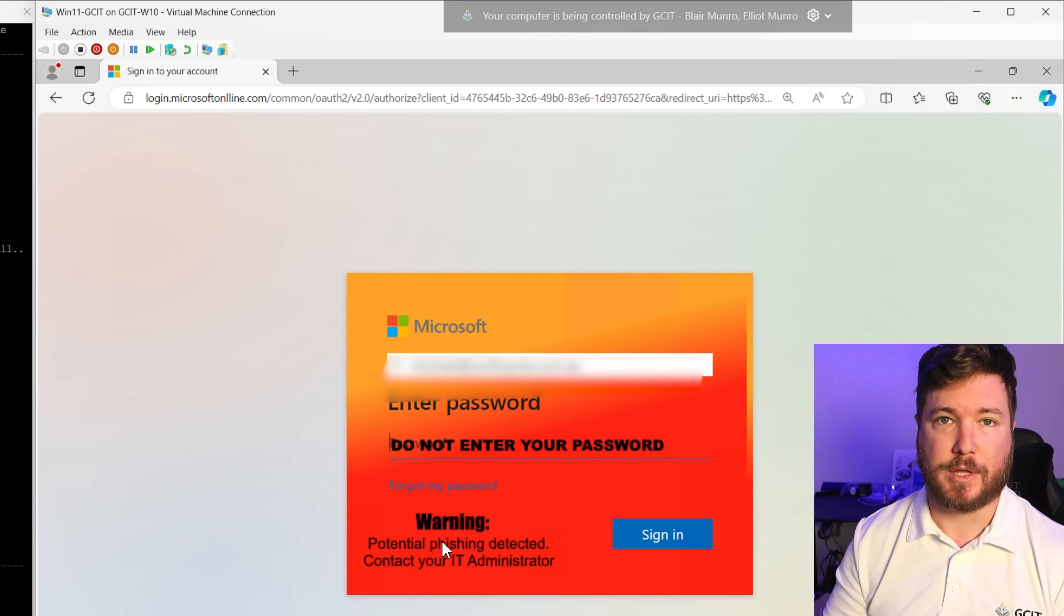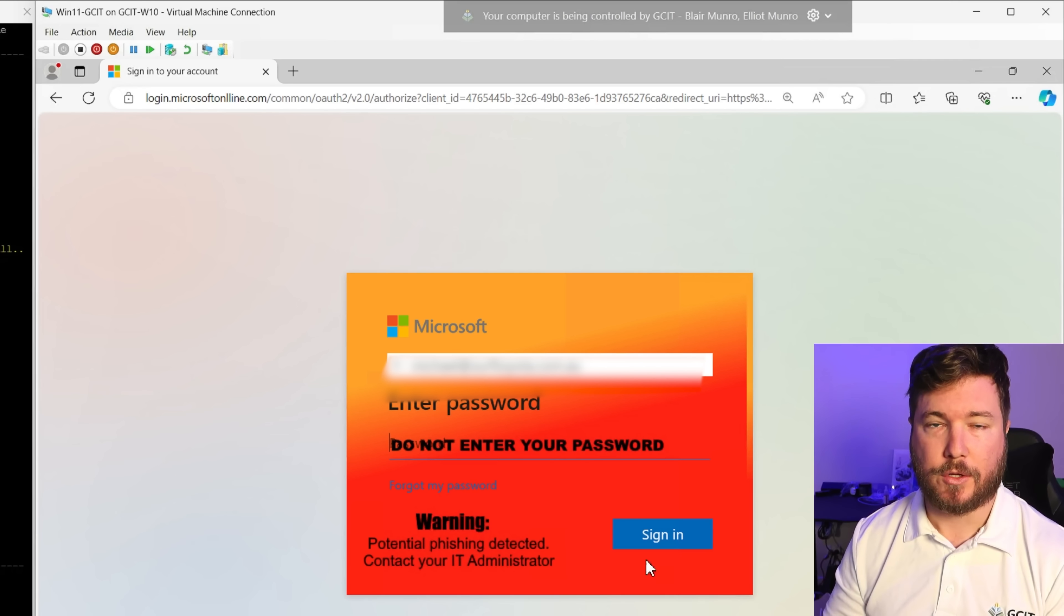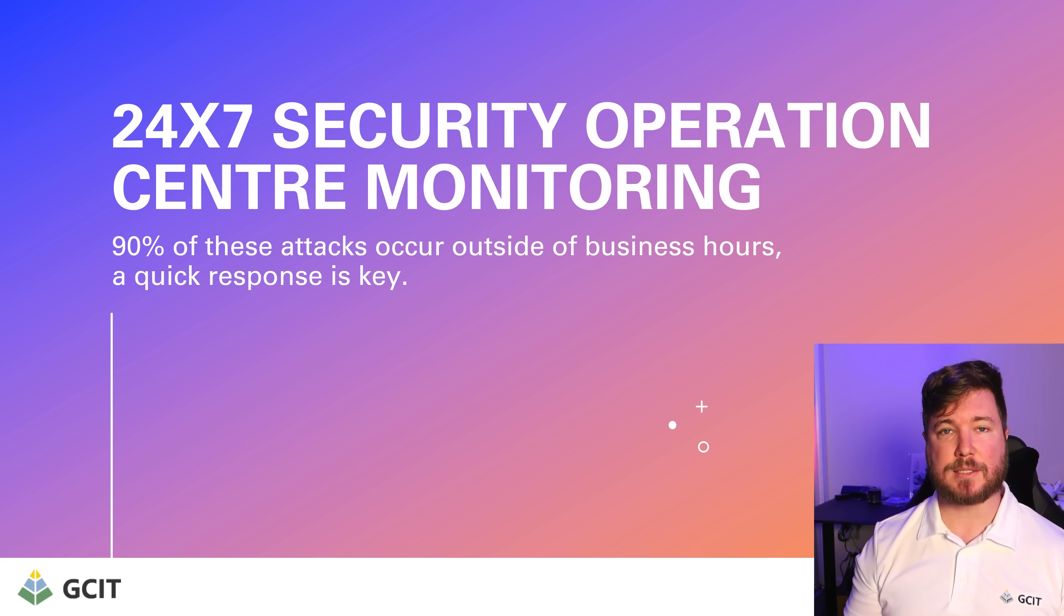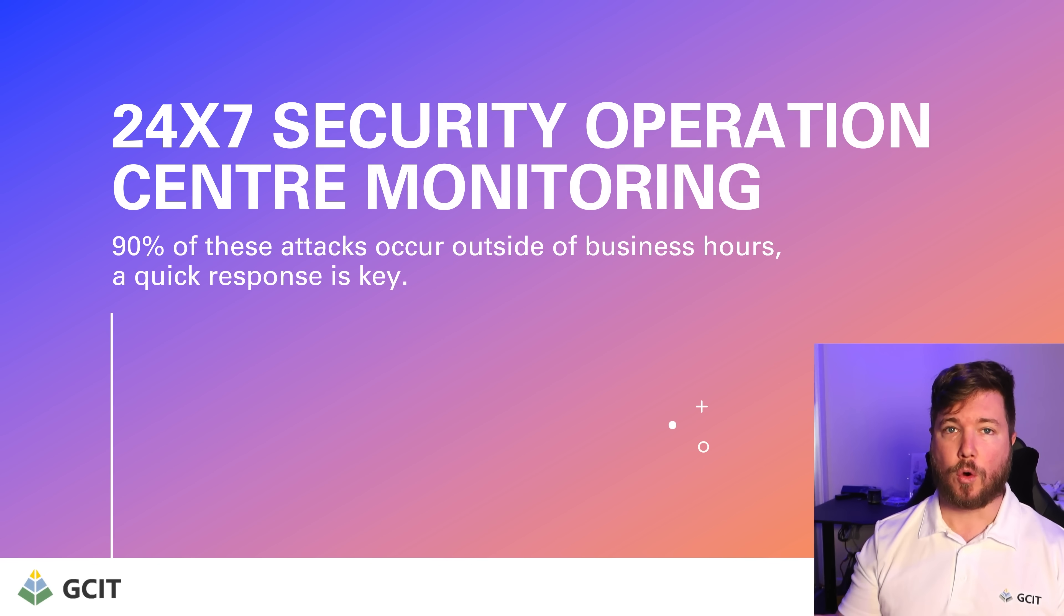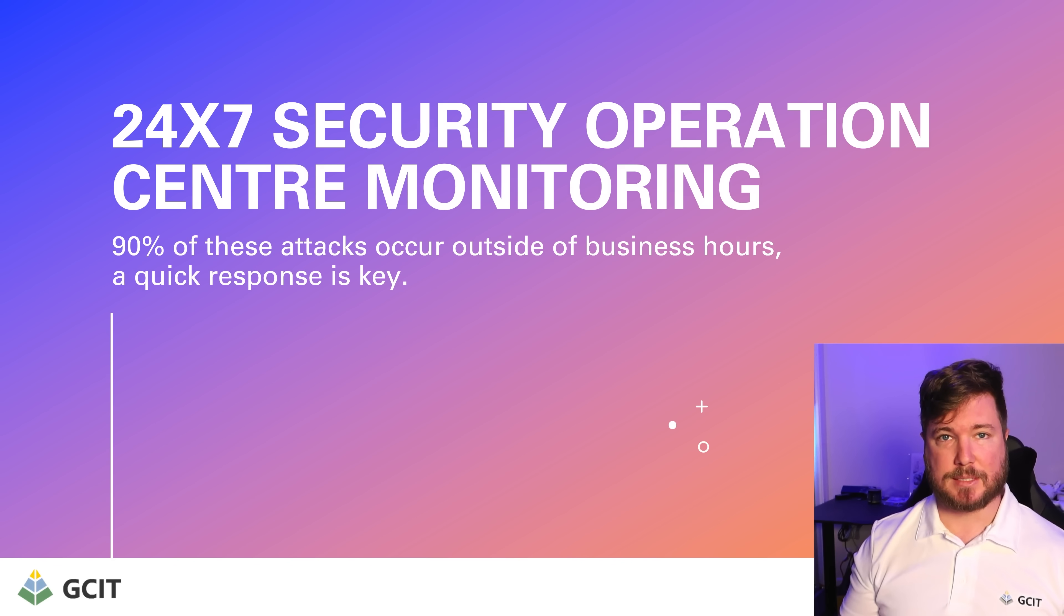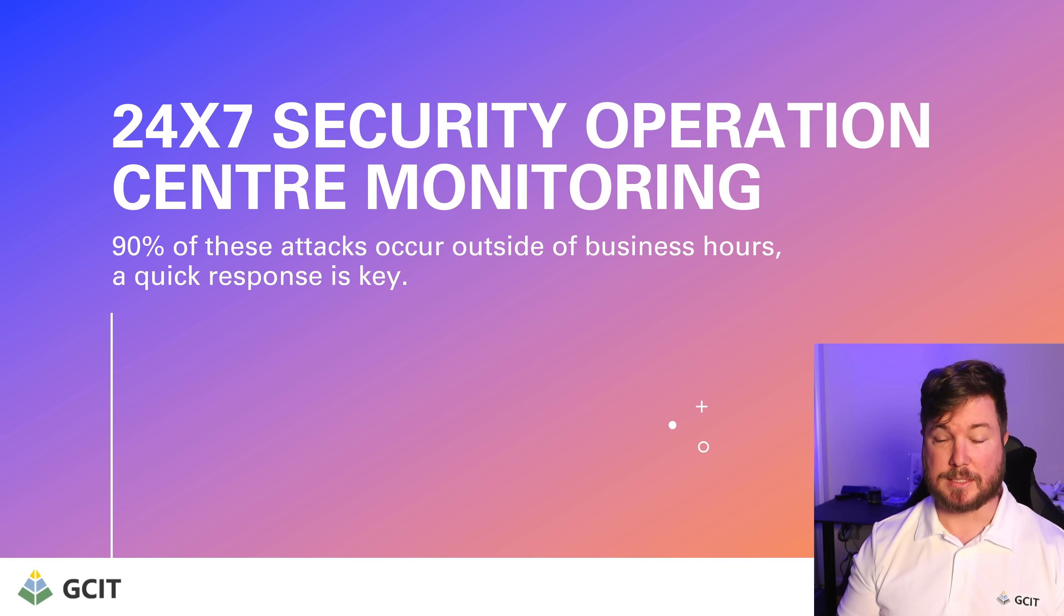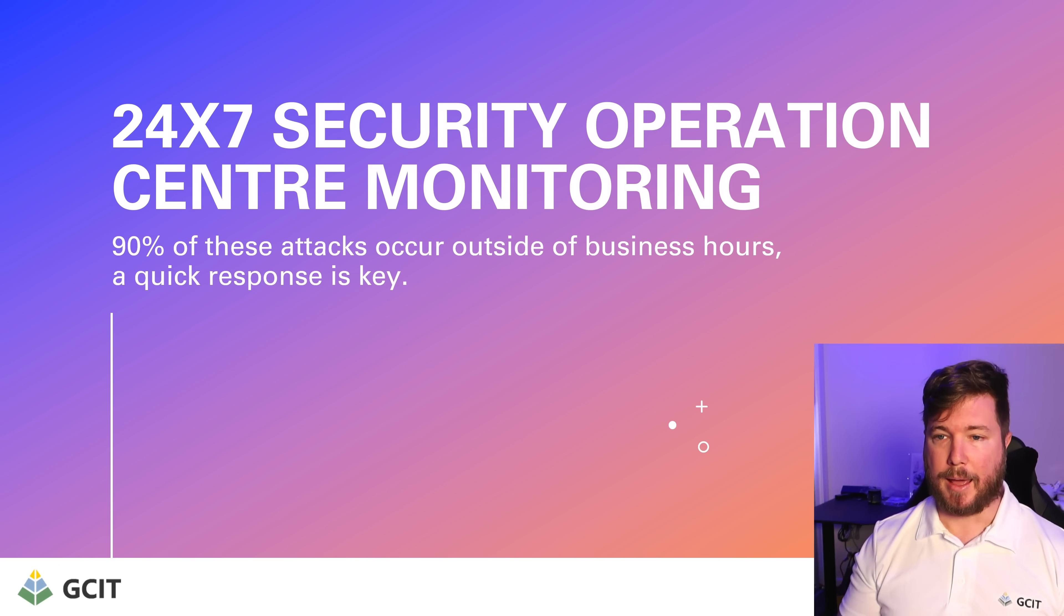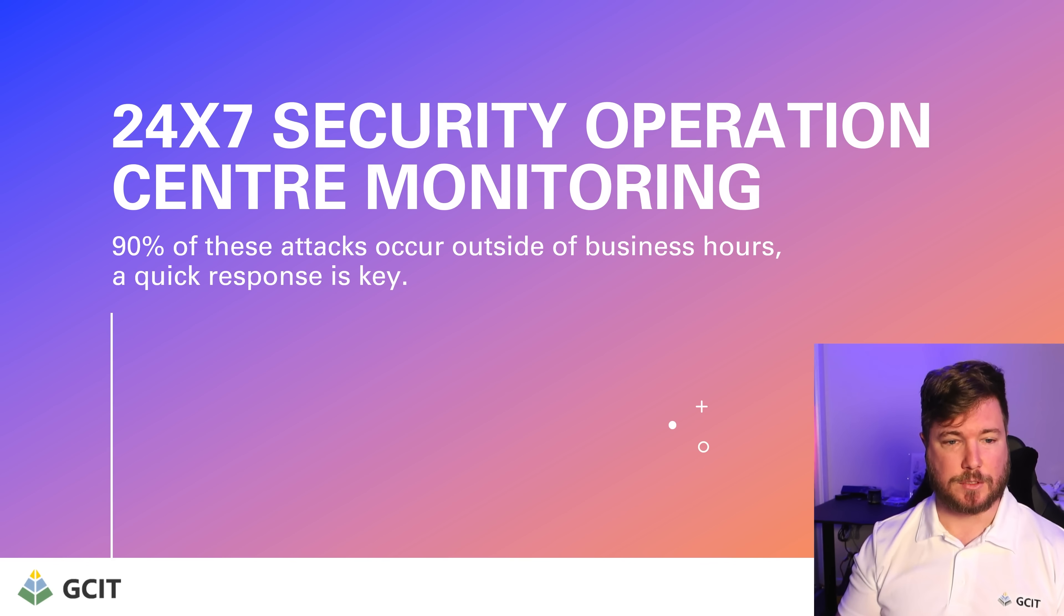So there's a few things we're doing to address this. The first thing is 24 by 7 security operation center or SOC monitoring. Now 90% of these attacks occur outside of business hours. So if an attack occurs and is successful on a Friday afternoon, we need to know about it before Monday morning, and that is what this service is going to stop.